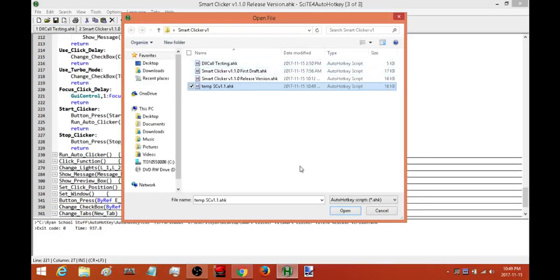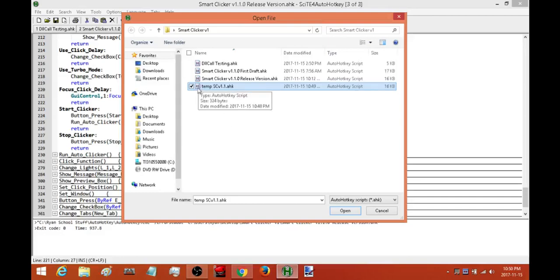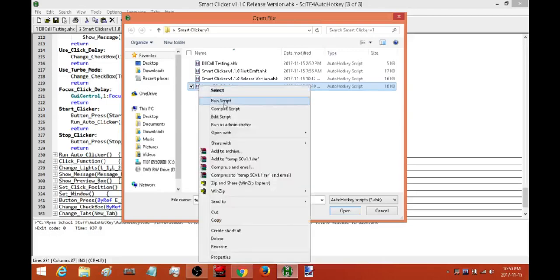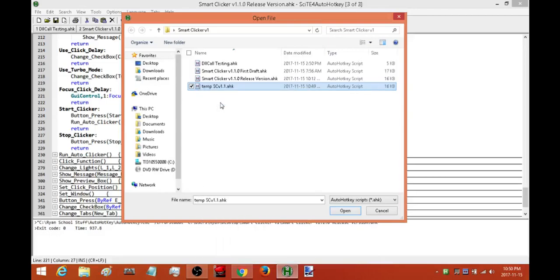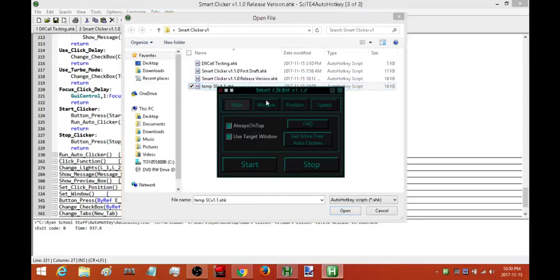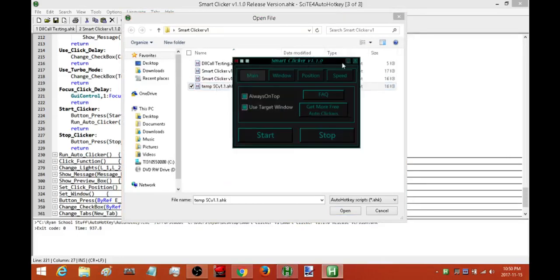Once you have it pasted in go ahead and save and then you can exit out of this. Once you've exited out all you need to do now is go to that script and you should see a white page with a red H on it with whatever you named it. All you have to do now is you either double click on it or you can right click and at the very top it should say run script. So go ahead and run the script and voila. And you already know how to set it up so that is it.